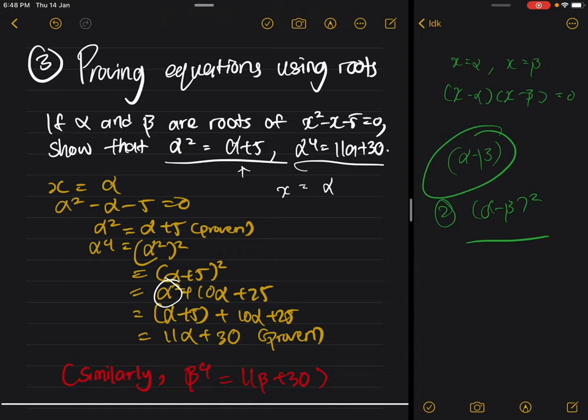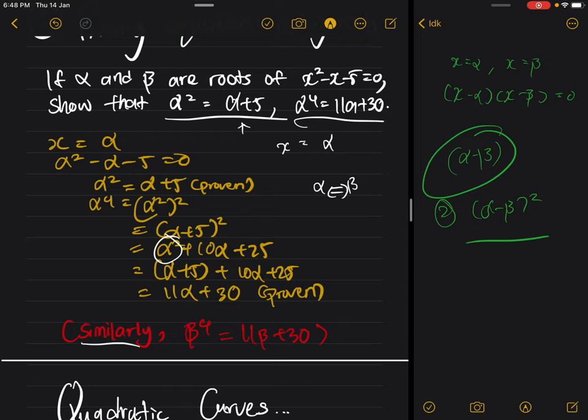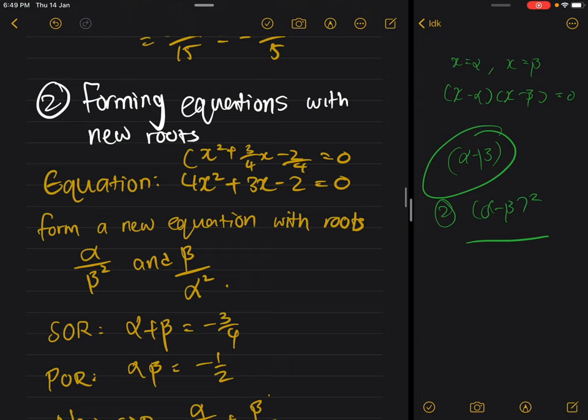One important thing: alpha and beta are correlated to each other. If alpha to the power four equals eleven alpha plus thirty, then beta to the power four equals eleven beta plus thirty. So for this type you do not need sum or product of roots — just let x be alpha. If they ask you to find beta to the power four as well, you just write 'similarly' and repeat the result, since alpha and beta are both roots and treated the same way.